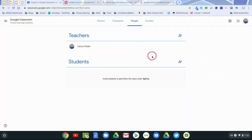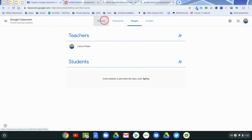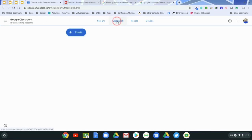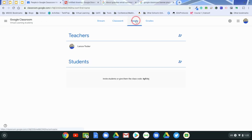Okay, this video is all about the People tab in Google Classroom. You have Stream, Classwork, and People.